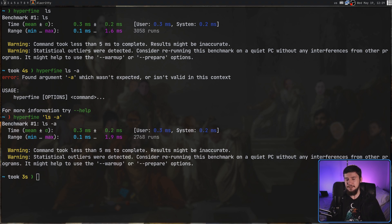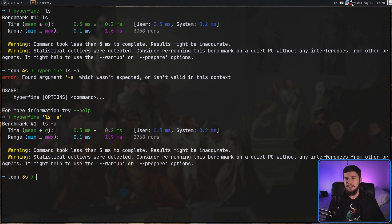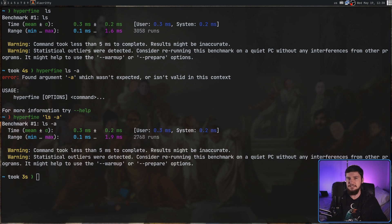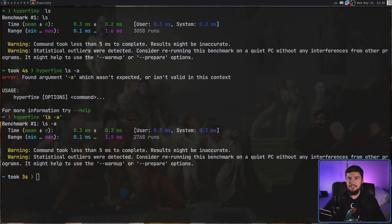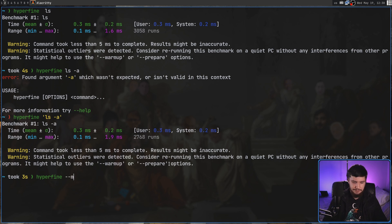Now there's one little problem here. The two sets of runs we've done have completely different numbers of runs — the first one did 3,058 and the second one did 2,768. If I ran a command that took a little bit longer, like the find command, it might only run it a couple hundred times. When you're benchmarking something, you probably want to minimize the number of variables. Luckily, Hyperfine gives us a way to control this with --min-runs, --max-runs, and --runs options.